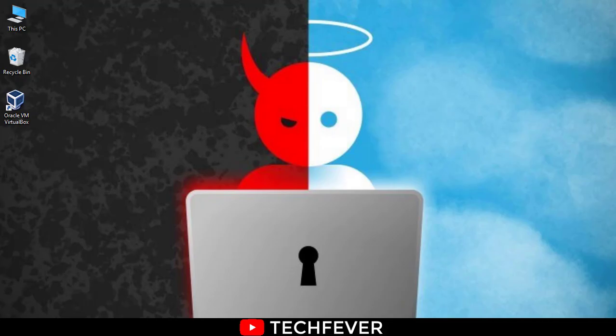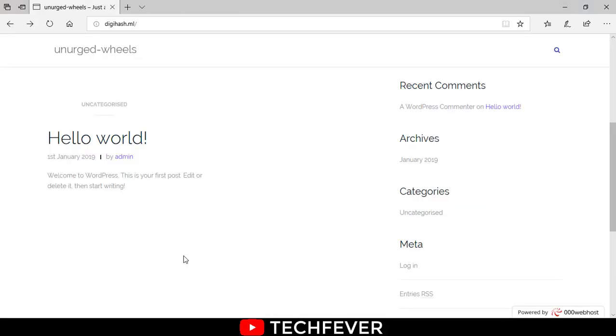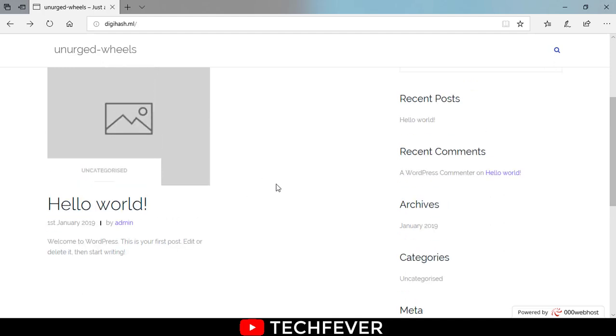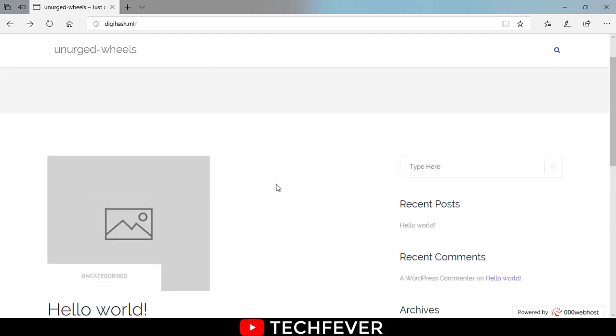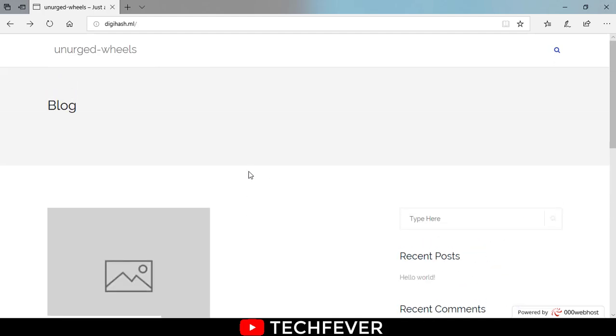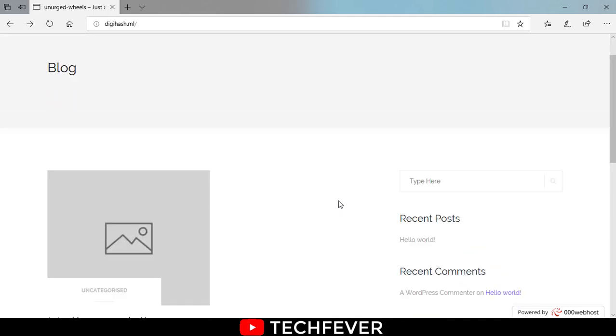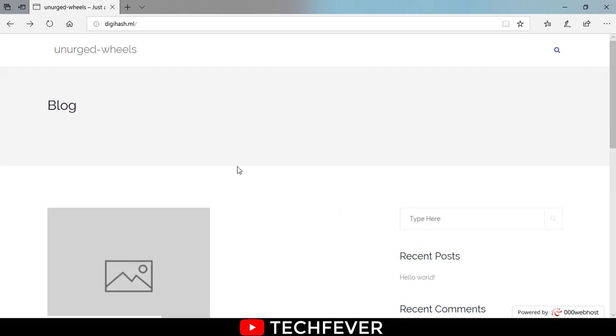So I'm showing you here my website which is right now hosting on 000webhost and it is a WordPress theme that's applied.